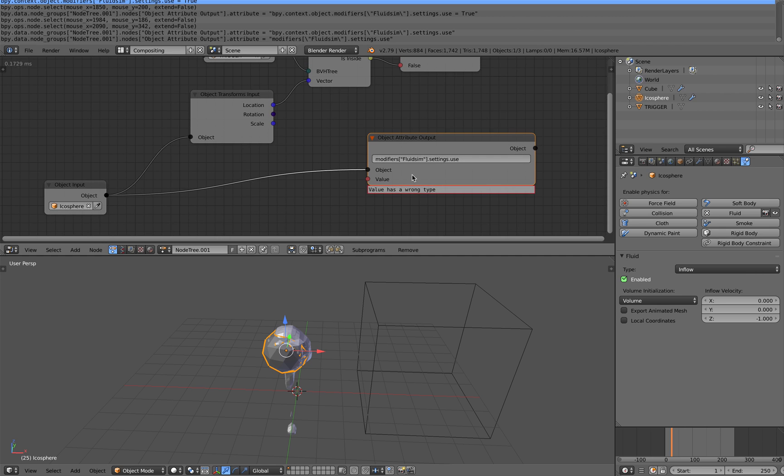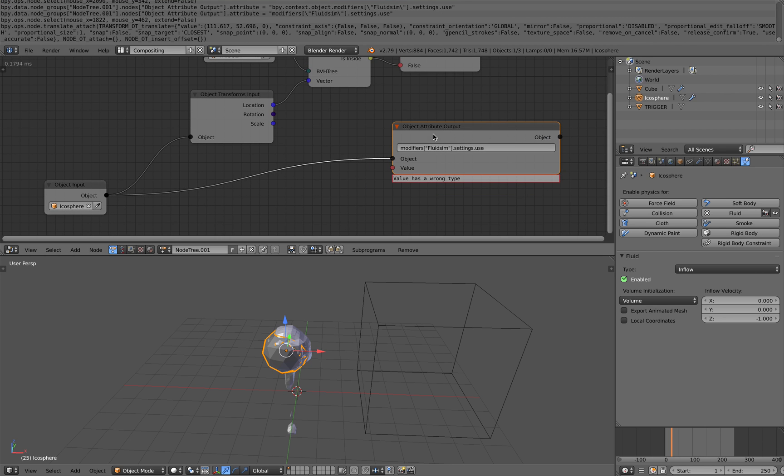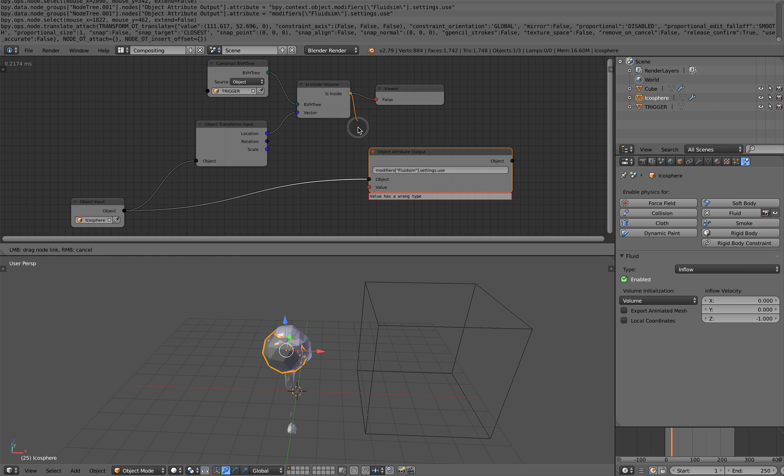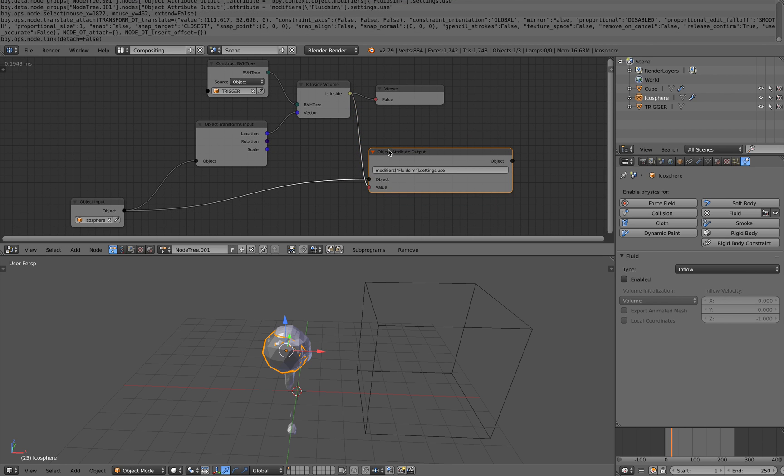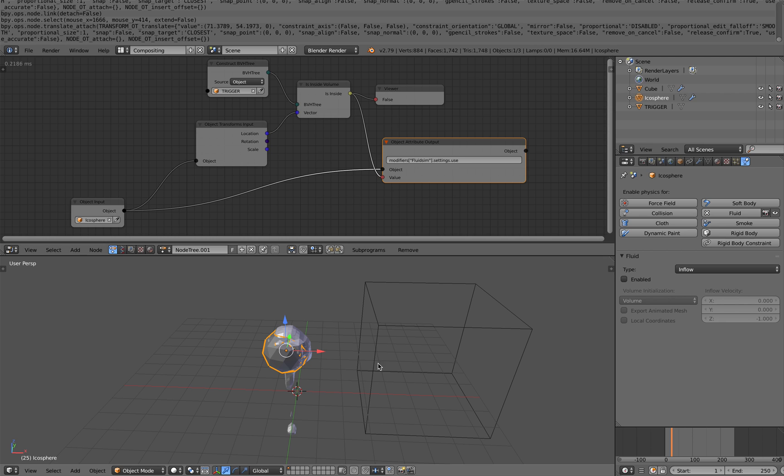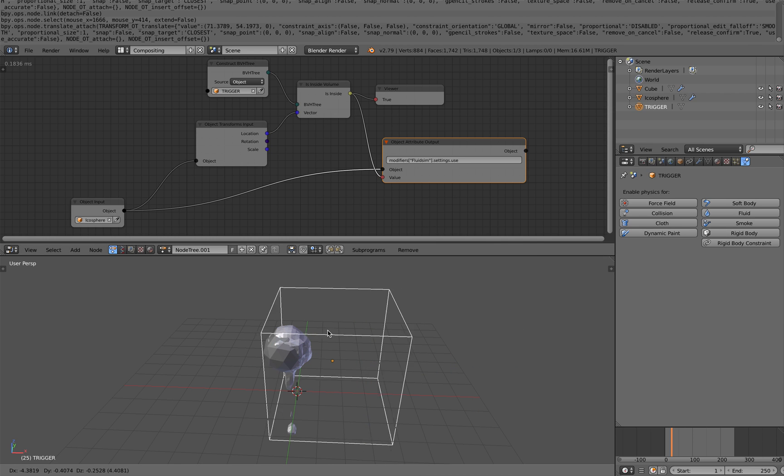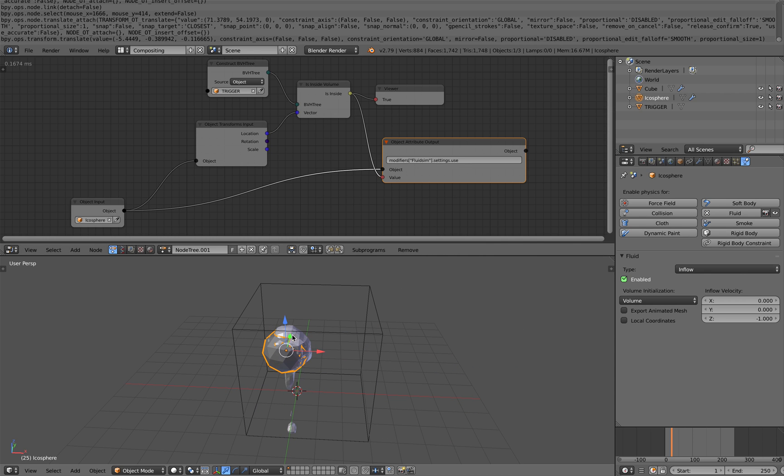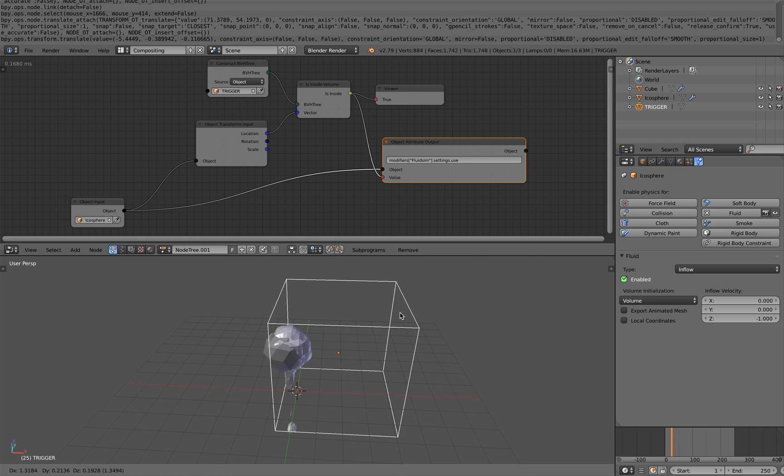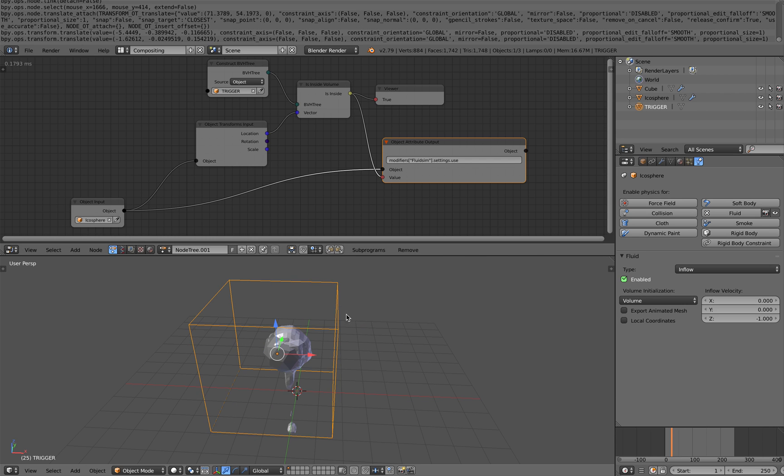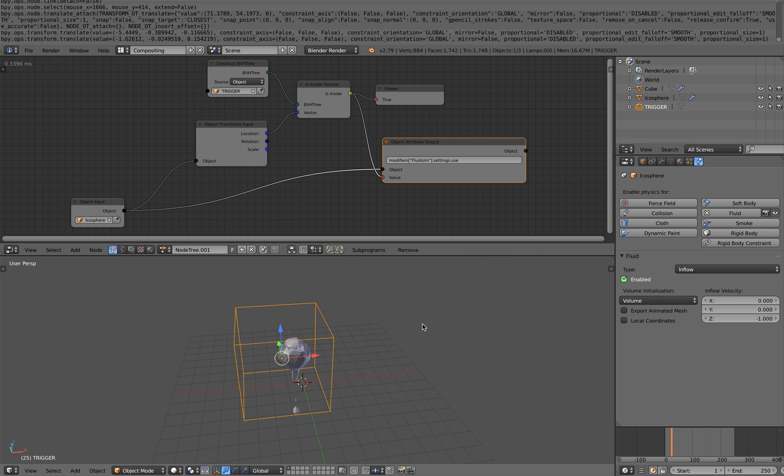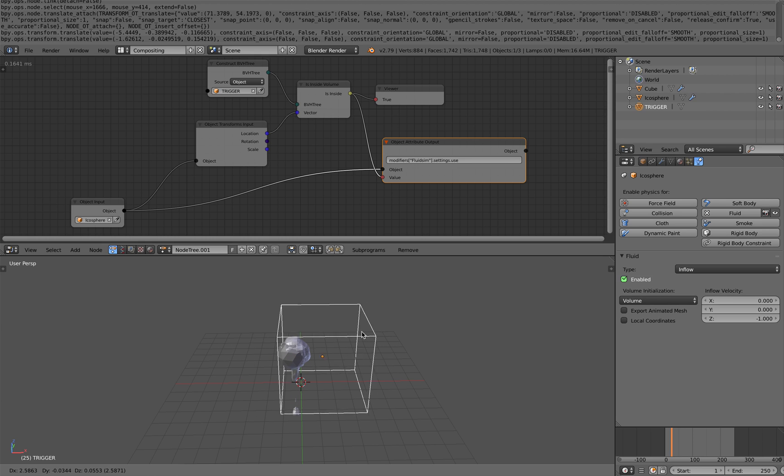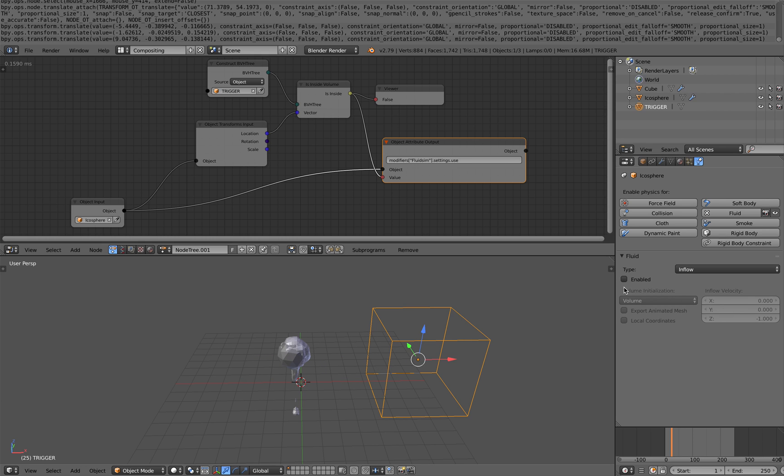It says value have a wrong type. But if we plug in this boolean value, it's gonna be OK. See? If I have this being selected and then I pin it, you can see whenever this box is inside or outside, it's gonna turn this on and off.